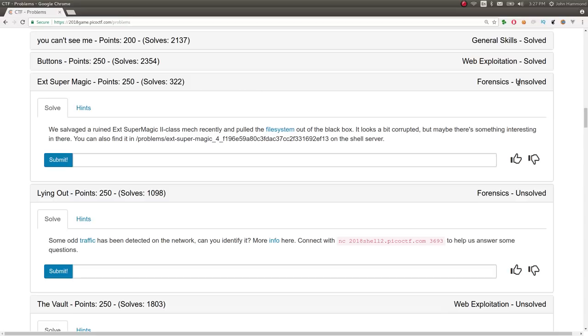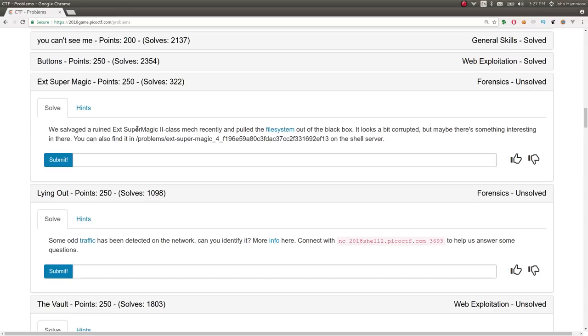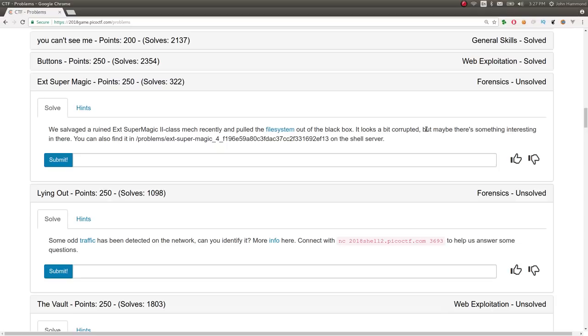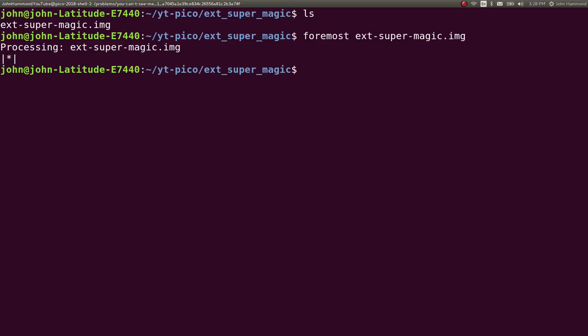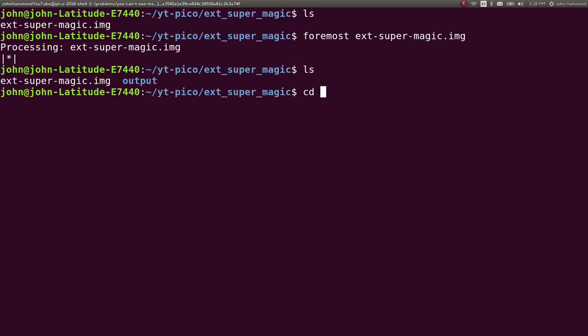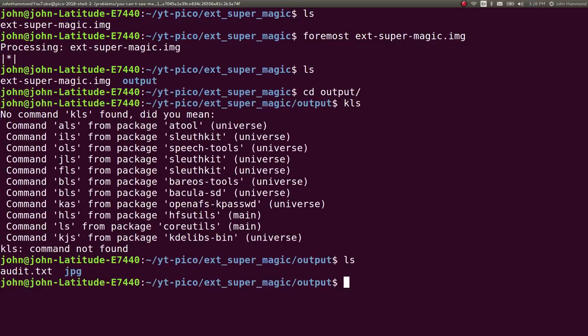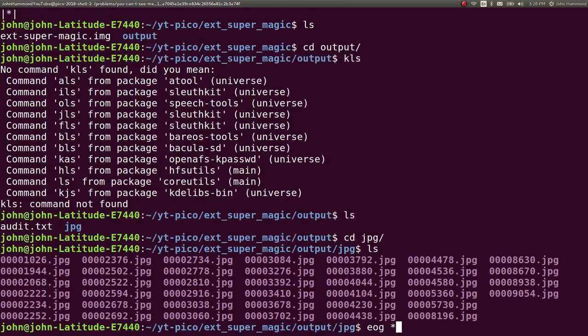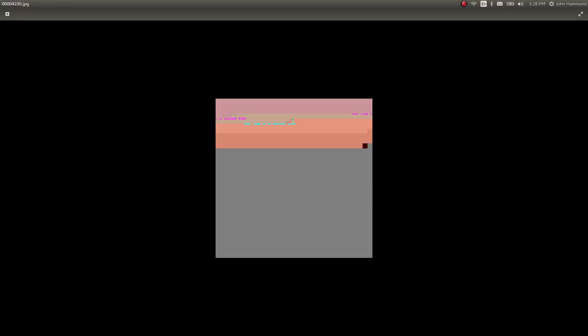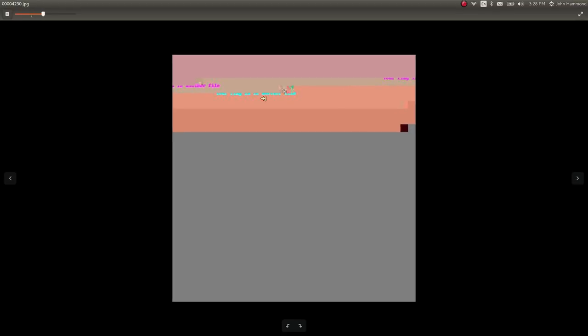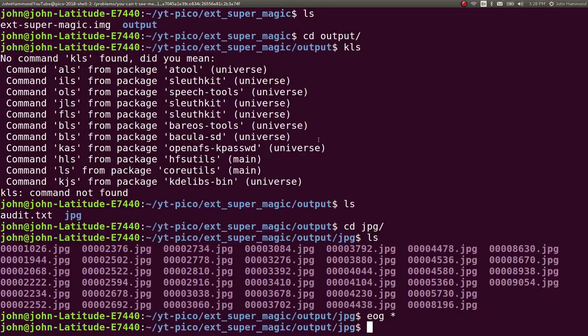It's in the forensics category. It says we salvaged a ruined EXT Supermagic 2-class mech recently and pulled the file system out of the black box. It looks a bit corrupted, but maybe there's something interesting in there. You can find it at this location on the shell server, and we have a download. You can download it with WGET. I've got it in my file system already. What do we do with this? It's a forensics challenge, so we can run Foremost on it. We can see if we've got anything in there. JPEG, EOG, all these things, but there's nothing good or particularly visible here. You can try and make out some text, but all it's trying to tell you is that your flag is in another file.